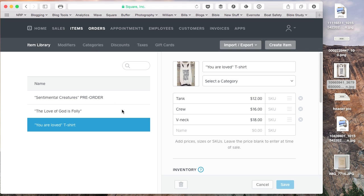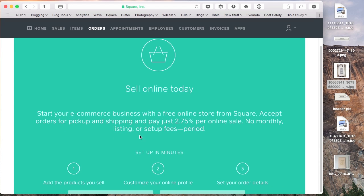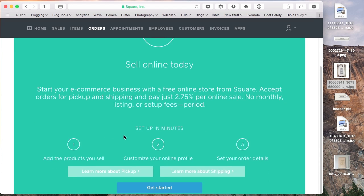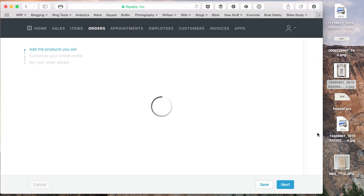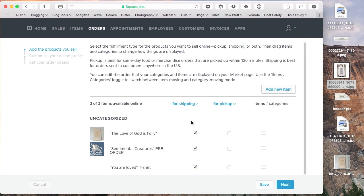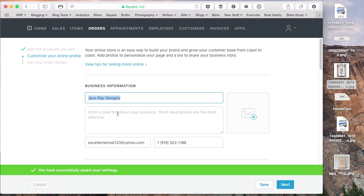Now, what we're going to do is we are going to sell online. We're going to start your e-commerce business, set up in minutes. Add the products you sell. Done that. Customize the online profile. So we're going to get started here. We're going to say all these are available for shipping. Just follow those steps. We've already put in the items that we're going to sell.